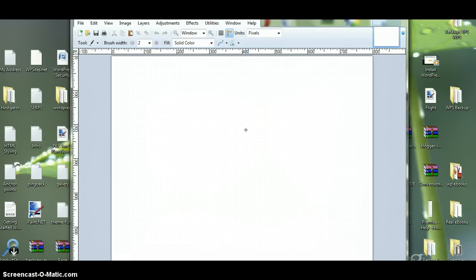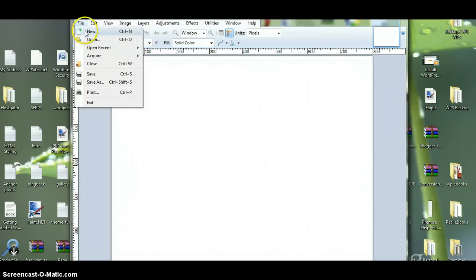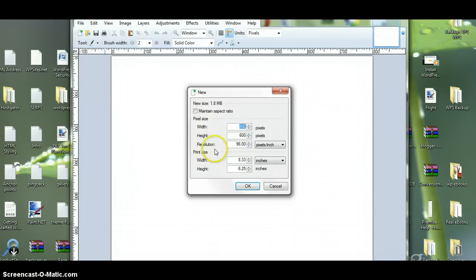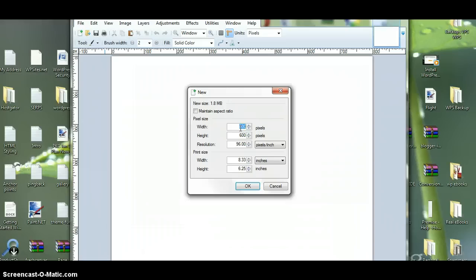Now we're just going to make a very simple header for WordPress, so we'll go to the top left here and click on File, click on New, and we have to determine the size of the header. If you log into the back of WordPress and you go to your Header section, it'll tell you pretty much what sort of width and height your header is.